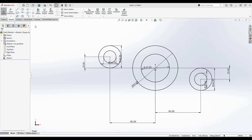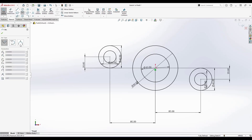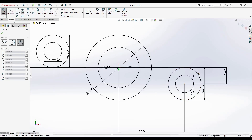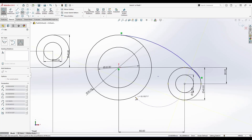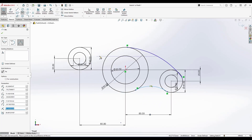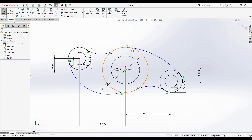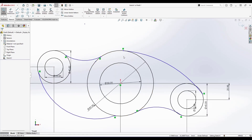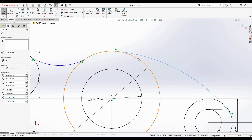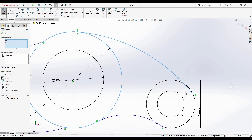Now I'm going to create arcs. I'll go to Arc and select Three Point Arc. The arc goes from this point to this point, then this point to this point, and here also from this point to this point. You can see there is a coincide constraint for every arc endpoint, but there is no tangency yet. I need to select each pair of curves and apply a Tangent relation.